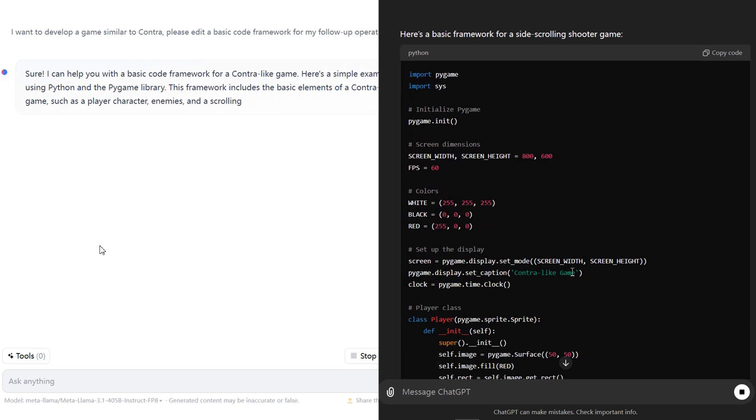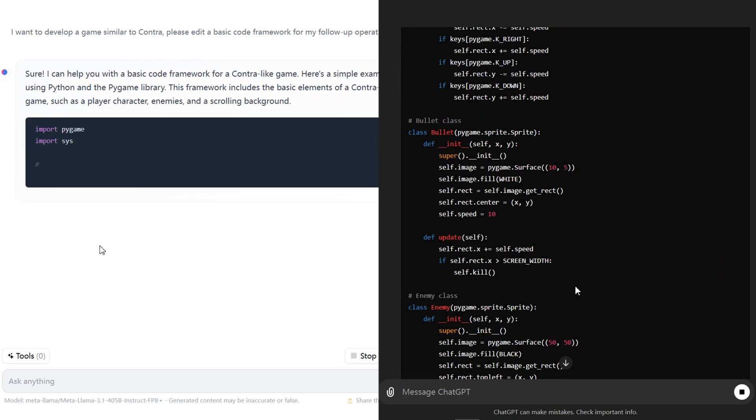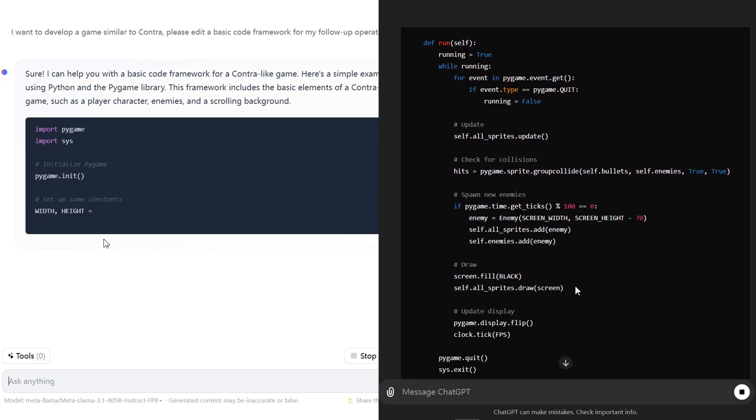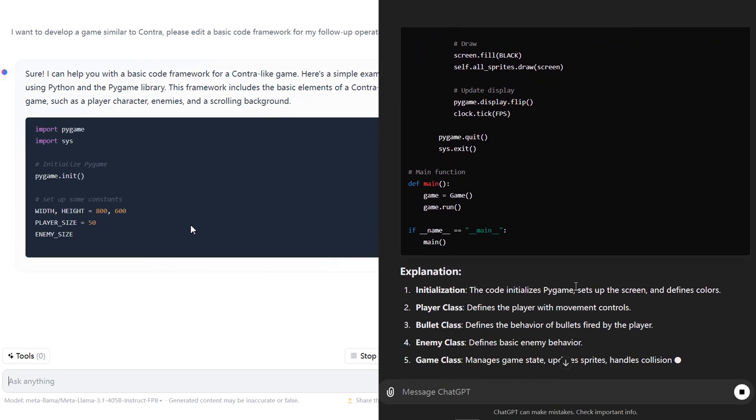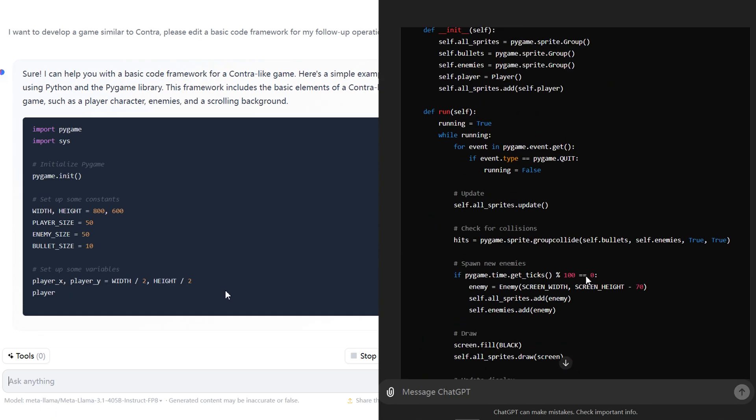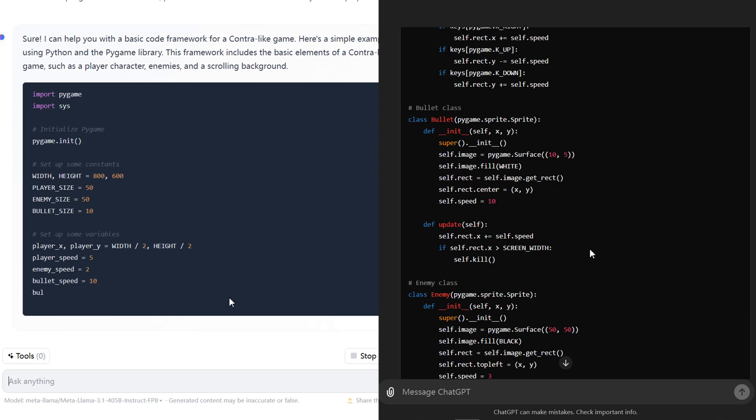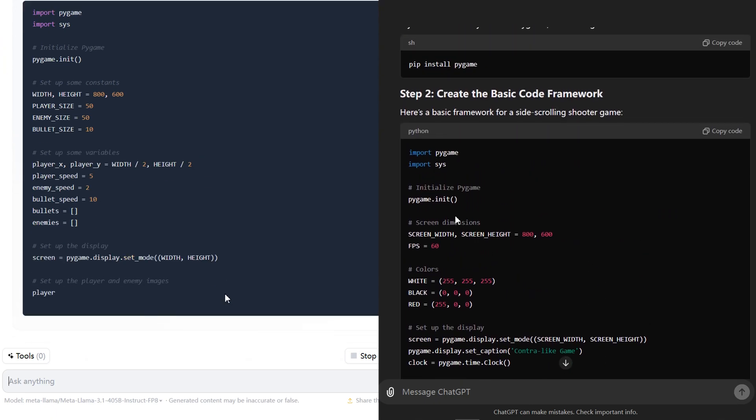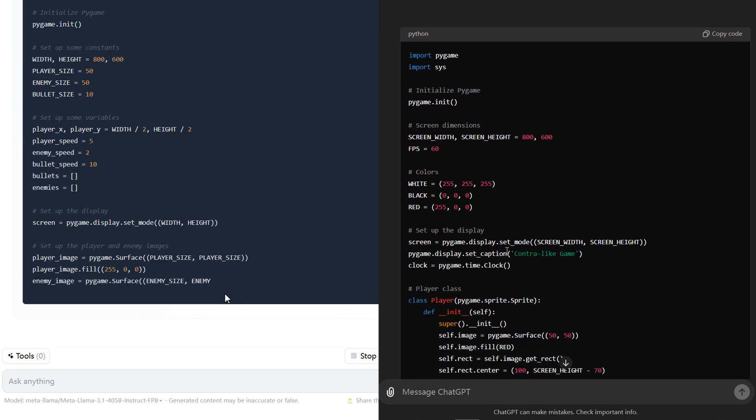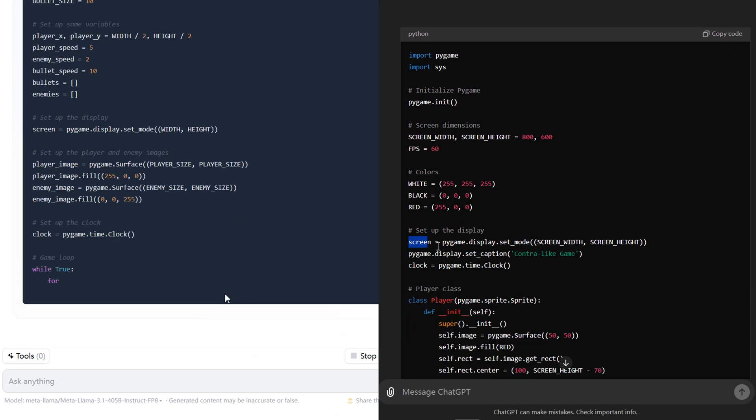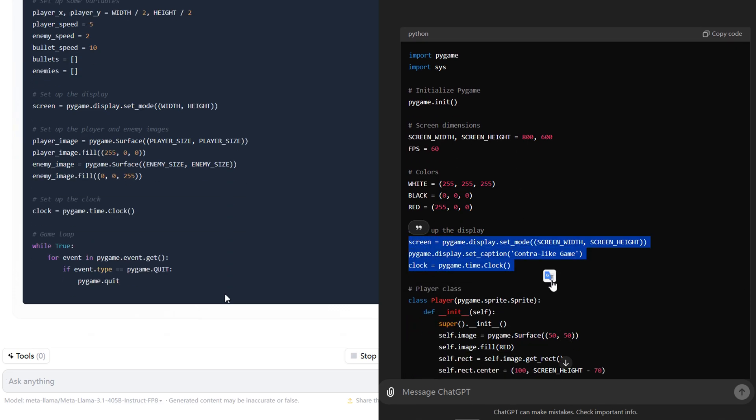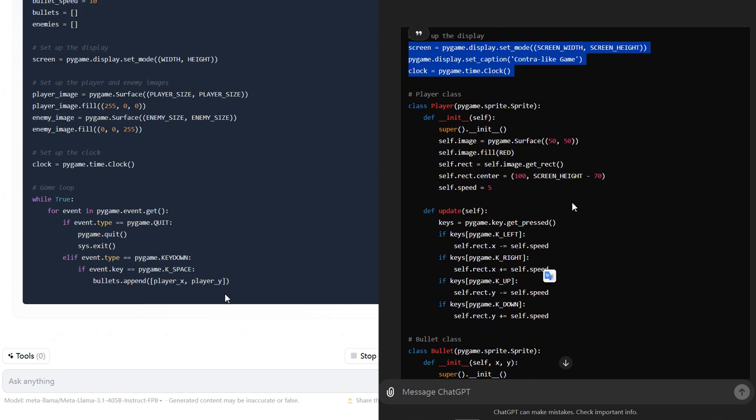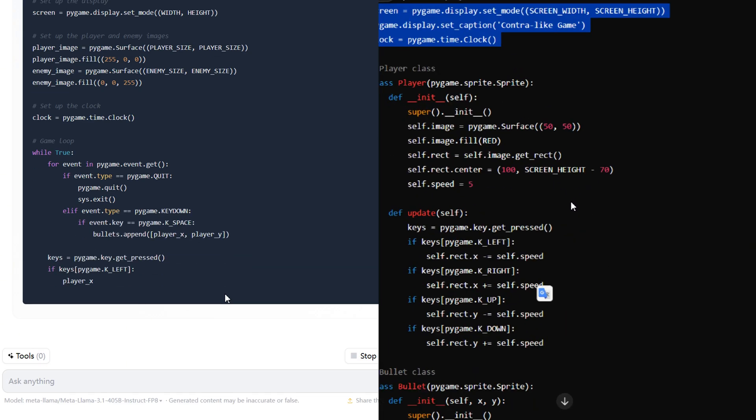LLAMA 3.1 provided simpler code, easier for beginners to understand, with comments explaining certain parts. GPT-4o's code was more complex but better organized, defining separate classes for players, enemies and bullets, enhancing reusability and maintainability.